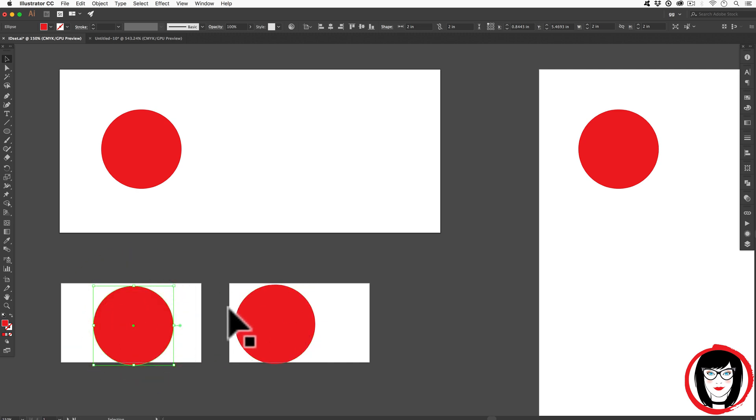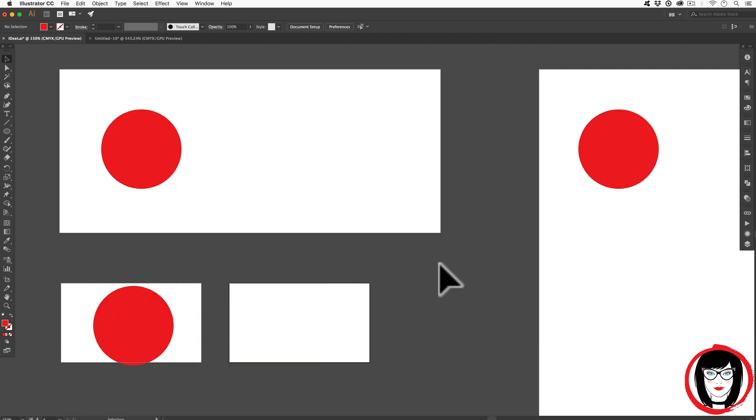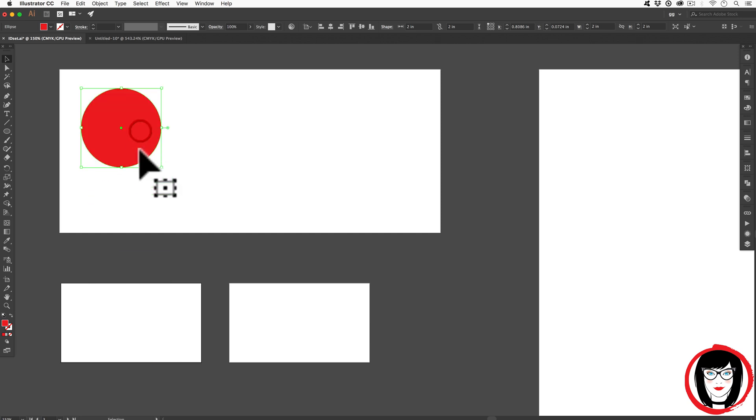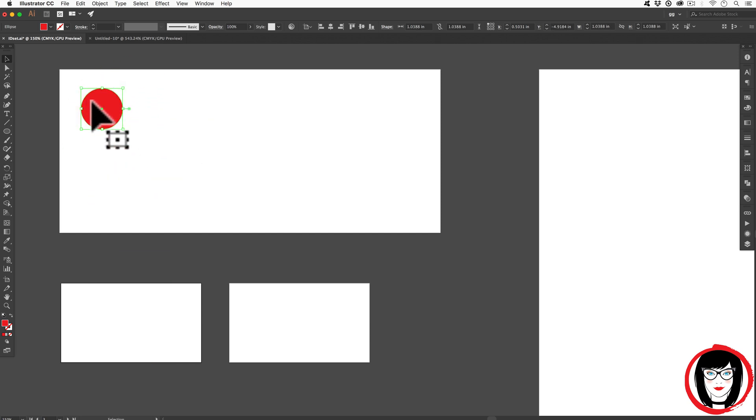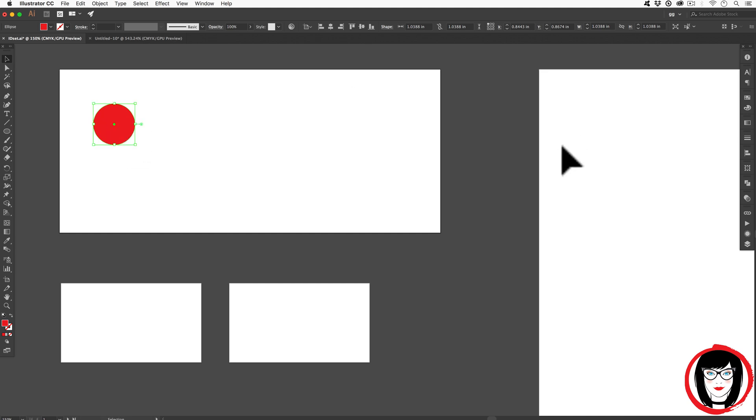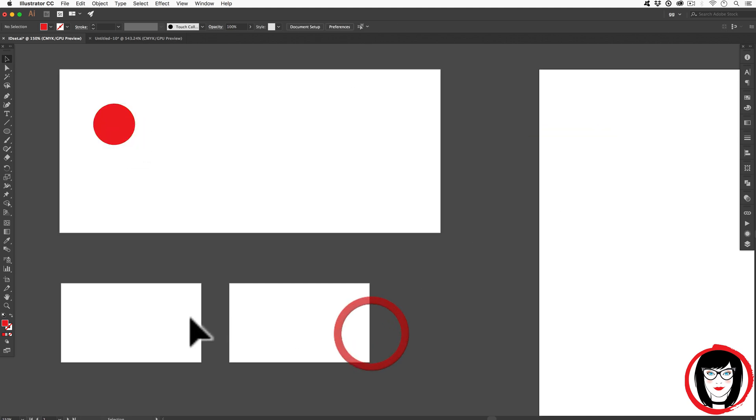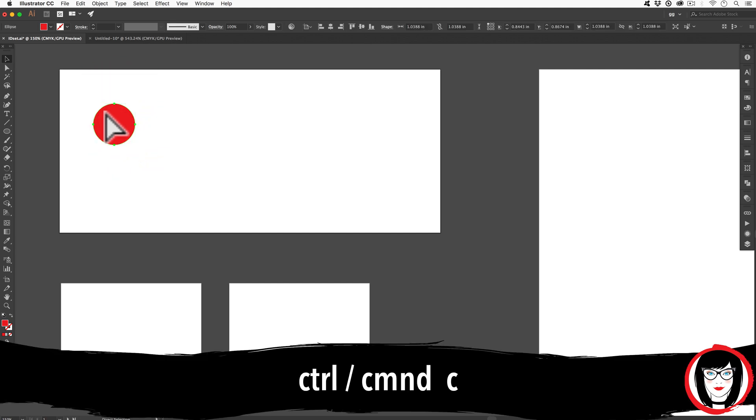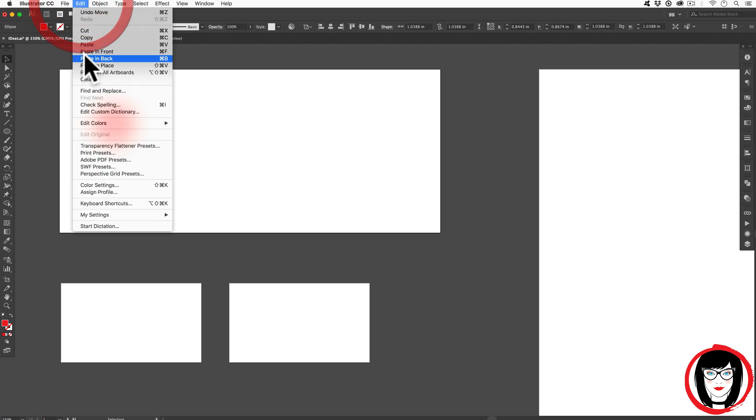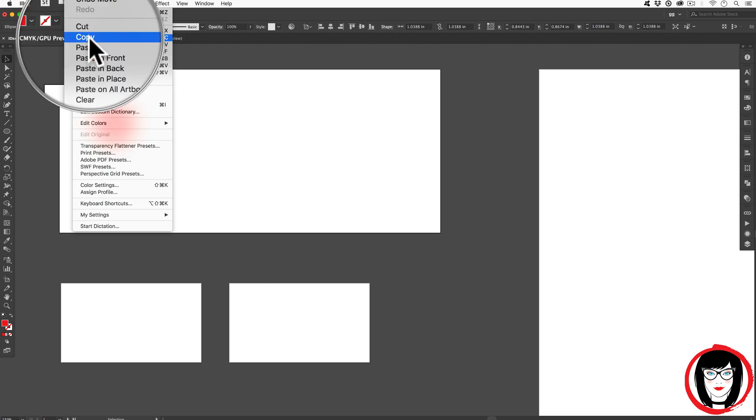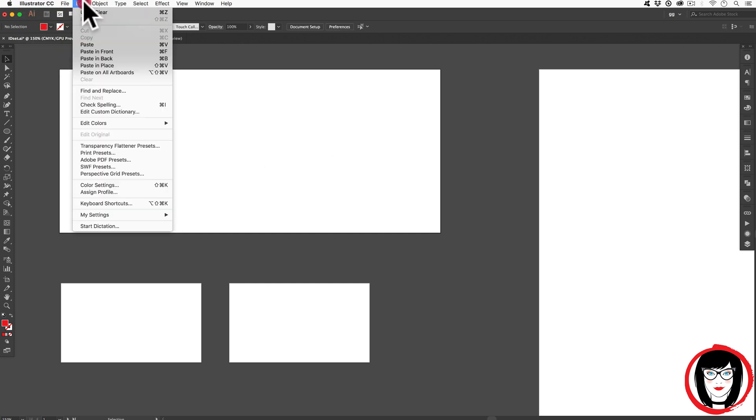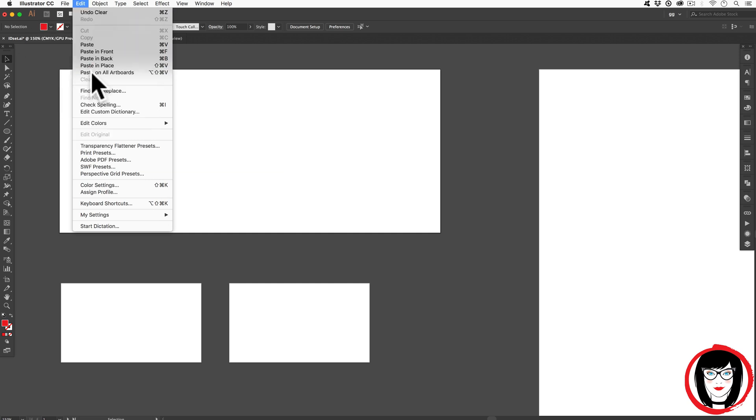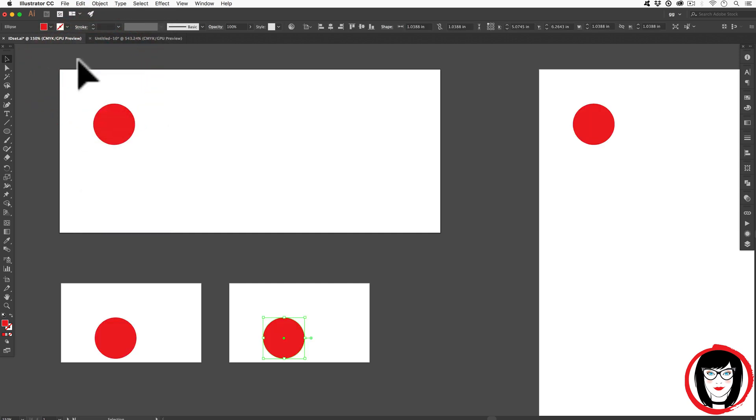In fact, I go ahead and delete these. If I had an object, I'll go ahead and make it a little bit smaller. If I had an object and I wanted to paste it on all artboards in mass, I could select that artboard and hit Command or Control C to copy or Edit, Copy. I could come to Edit and instead of Paste, I could choose Paste on All Artboards and voila!